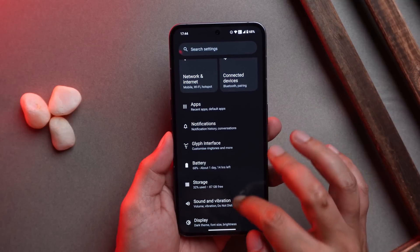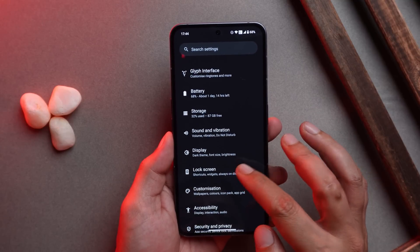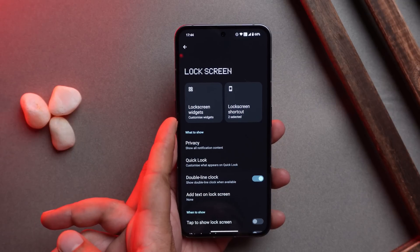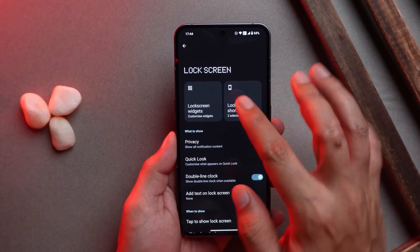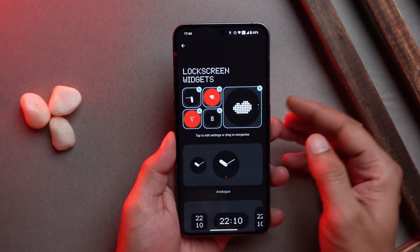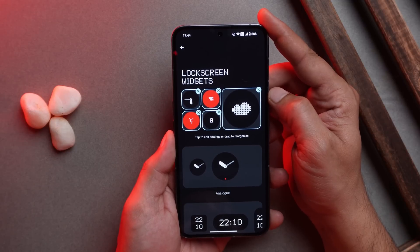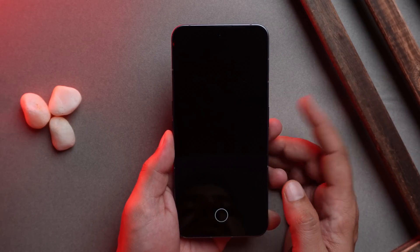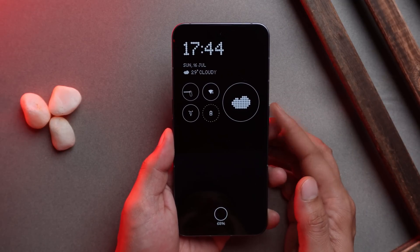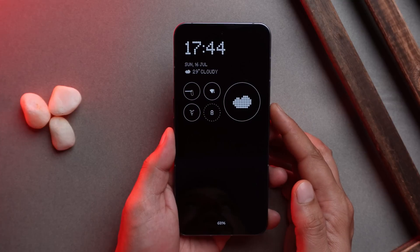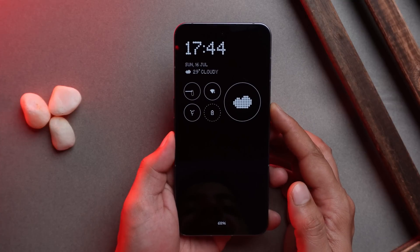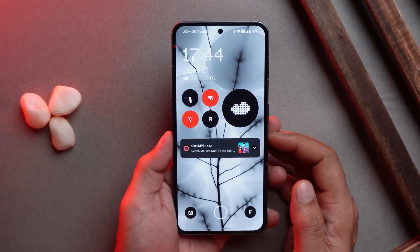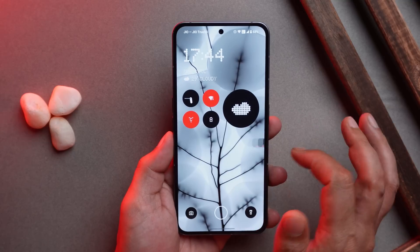Going to the lock screen, Nothing has now added the option to add lock screen widgets. I've already set a few lock screen widgets — let me show how they look. They also appear on the AOD, and when you turn on the screen those widgets are visible there too.